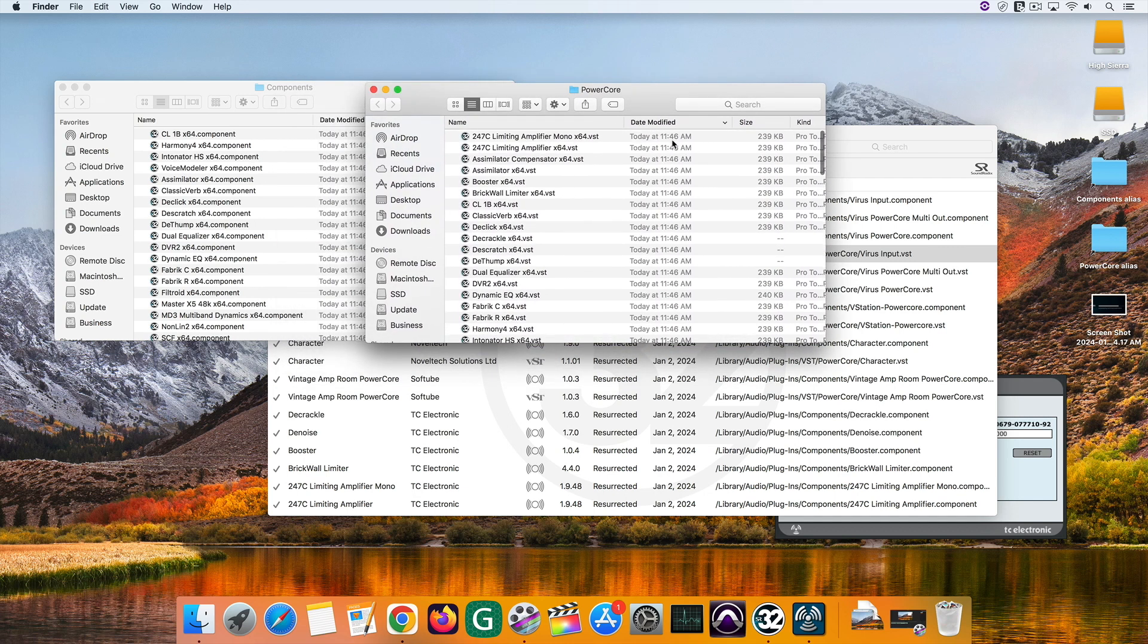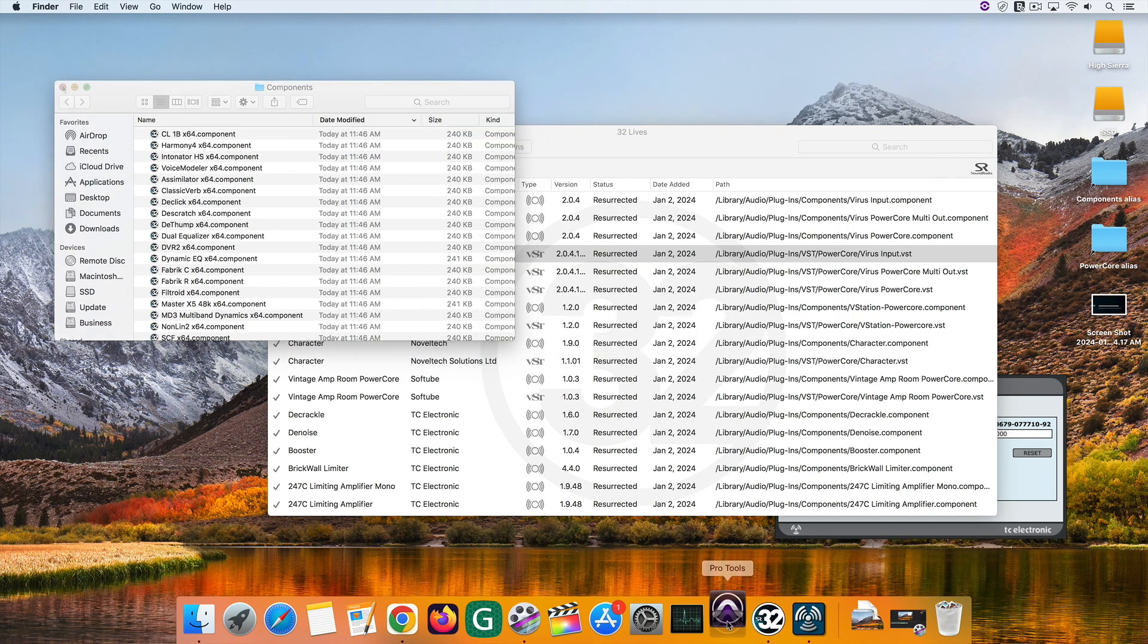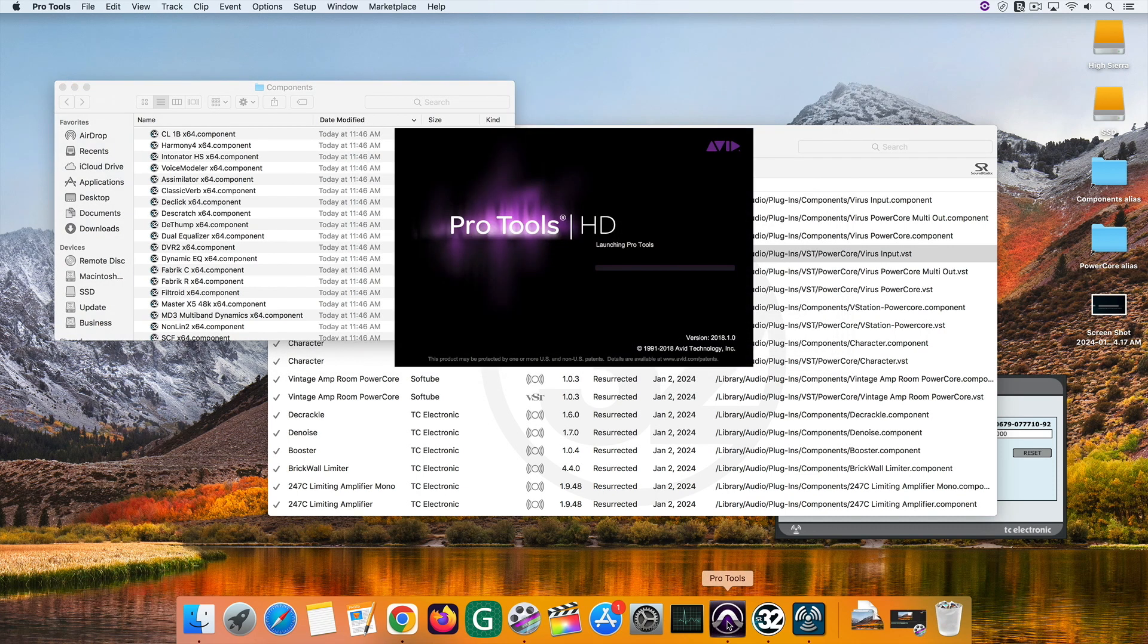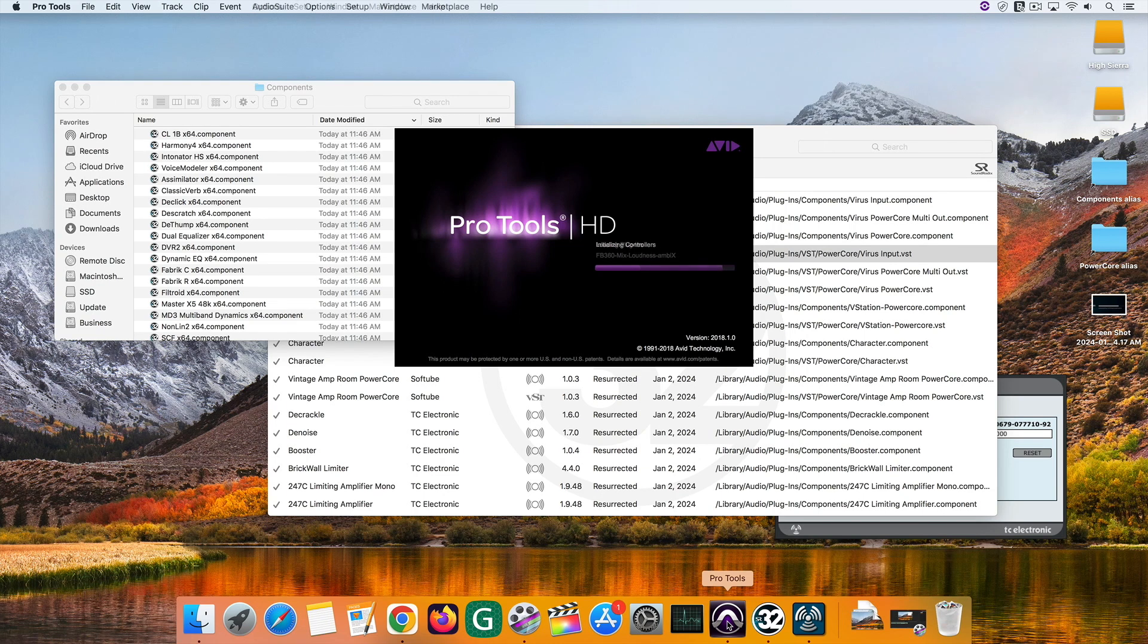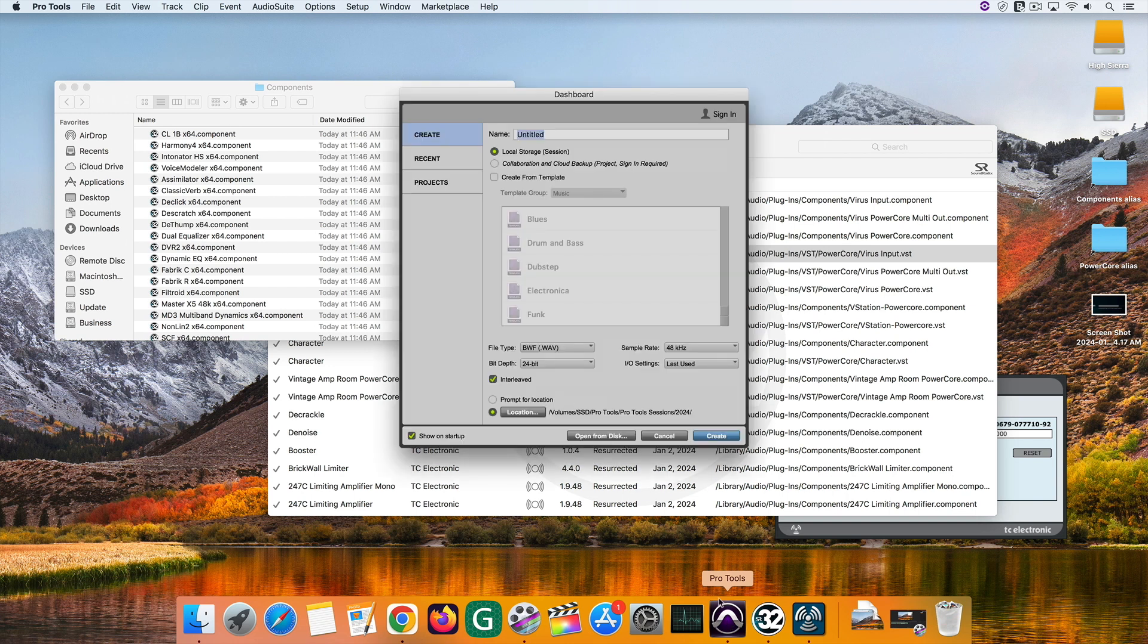Now, you can use the PowerCore VSTs in your DAW. That is, if your DAW accepts VSTs. Because Pro Tools doesn't. It accepts AAX plugins format instead. Luckily, there is a way around this. Let's see how to use PowerCore plugins in Pro Tools.